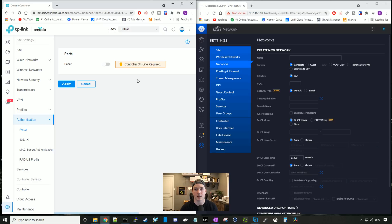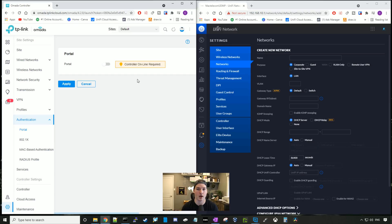Another thing TP-Link does not have is its own RADIUS server built-in. UniFi does have a RADIUS server built-in. If you wanted to use RADIUS on TP-Link, you would have to use a different RADIUS server.